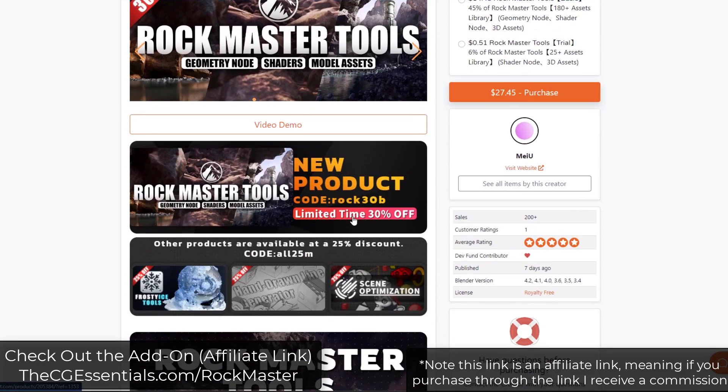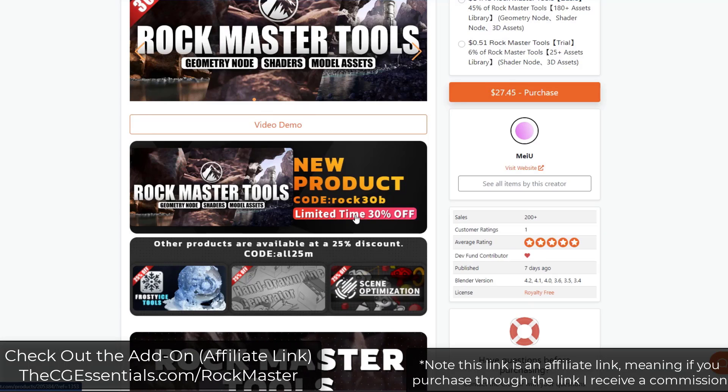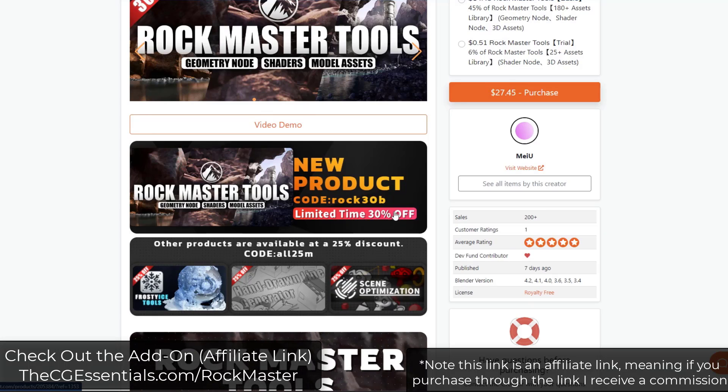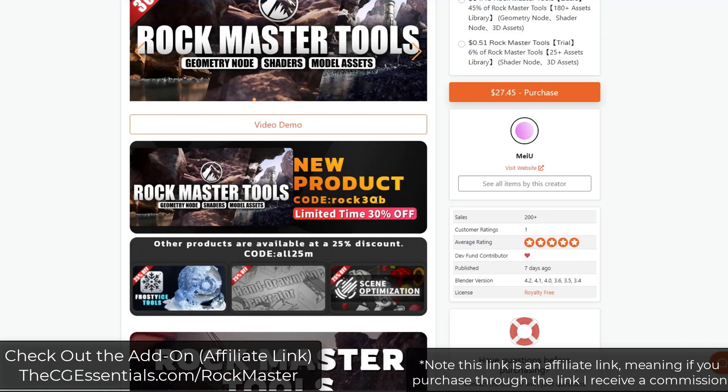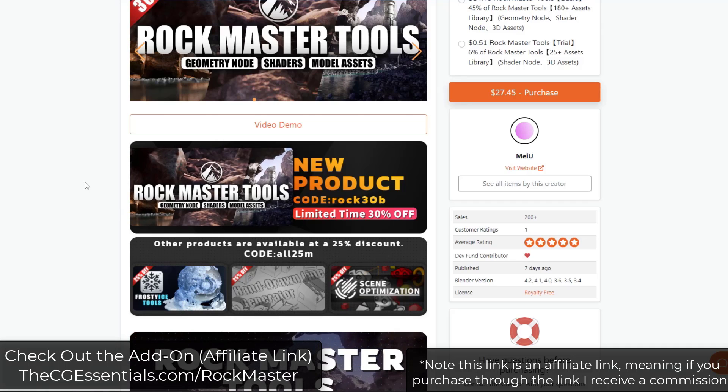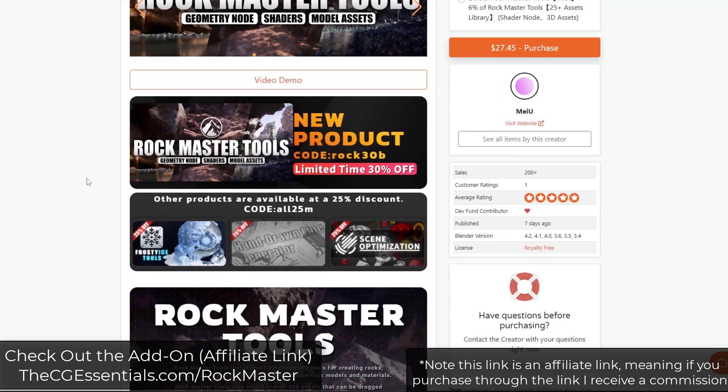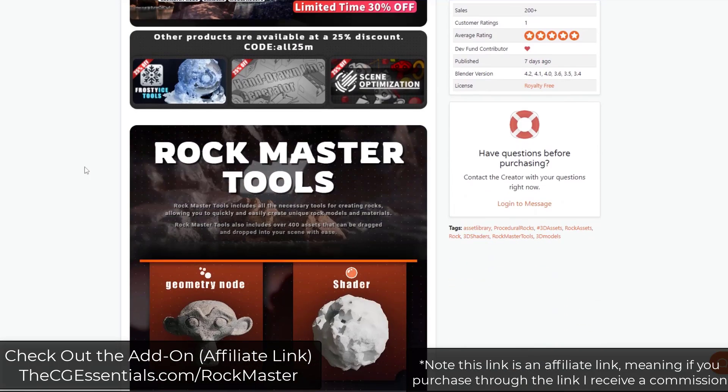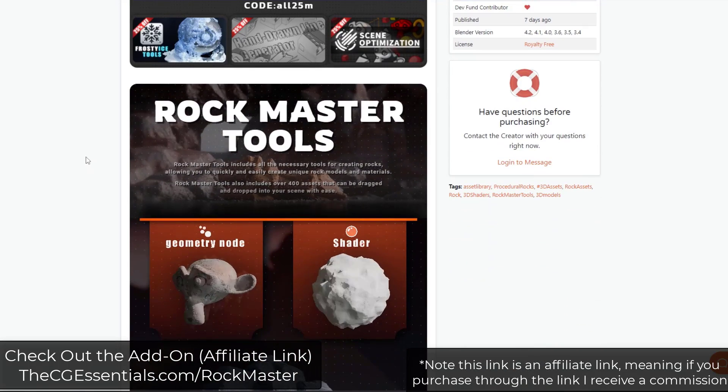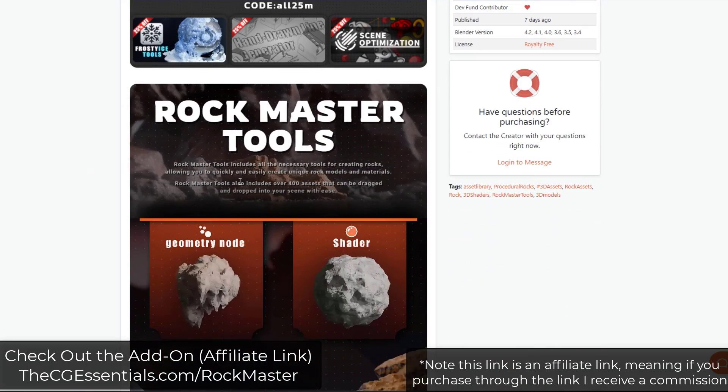Note that for a limited time, you can get this for 30% off using the code ROCK30B. I'll link to it in the notes down below. Note that it is an affiliate link, meaning I do receive a commission if you purchase through that link.